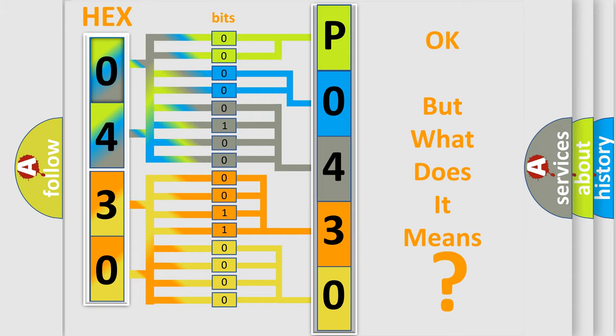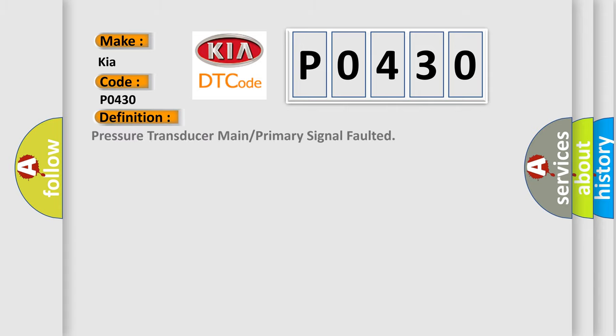So, what does the diagnostic trouble code P0430 interpret specifically for KIA car manufacturers? The basic definition is: pressure transducer main or primary signal faulted. And now this is a short description of this DTC code.